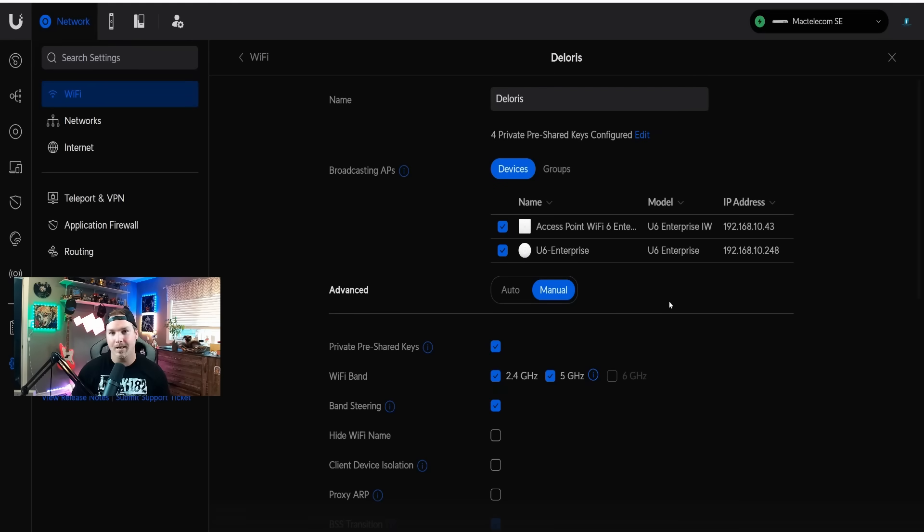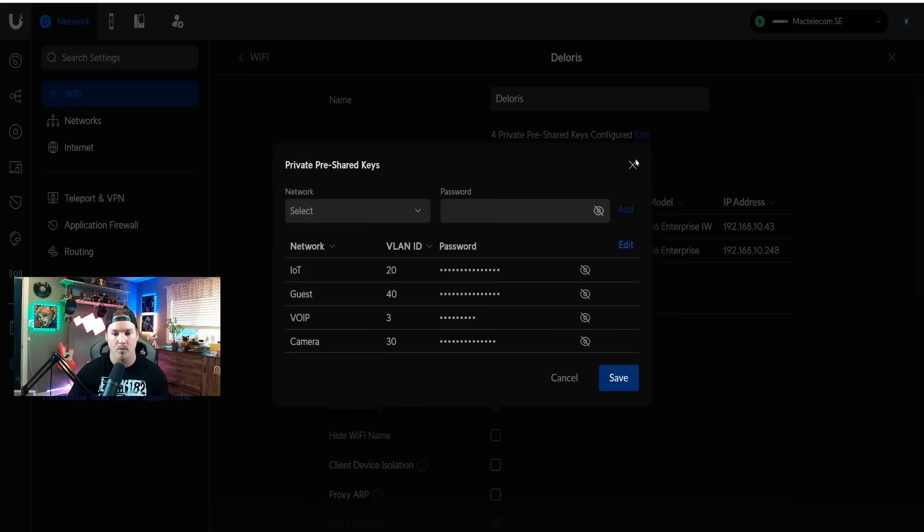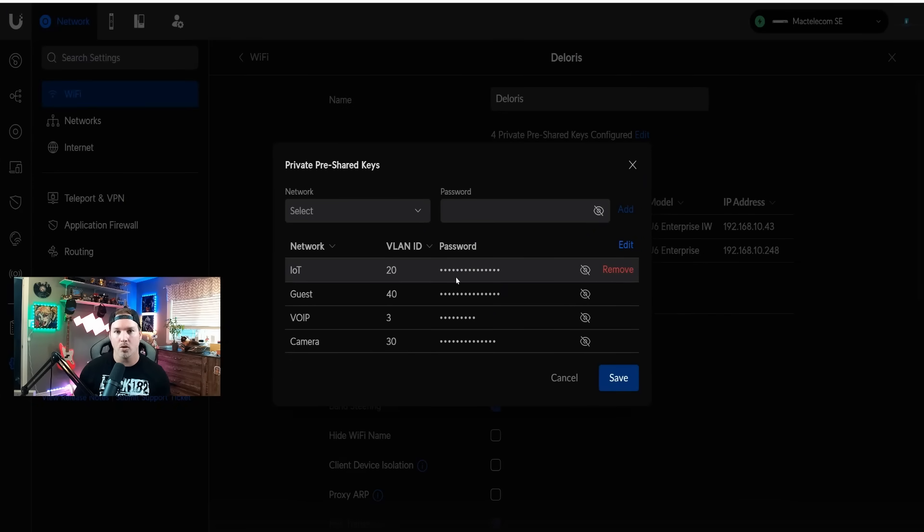I did need to add my IoT network as well, because it wasn't working after I just put the three in. You can see here that we have four private pre-shared keys configured, and we can edit those, and we can look at the passwords if we need.